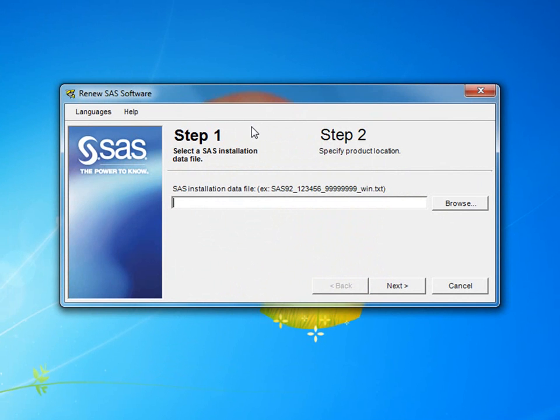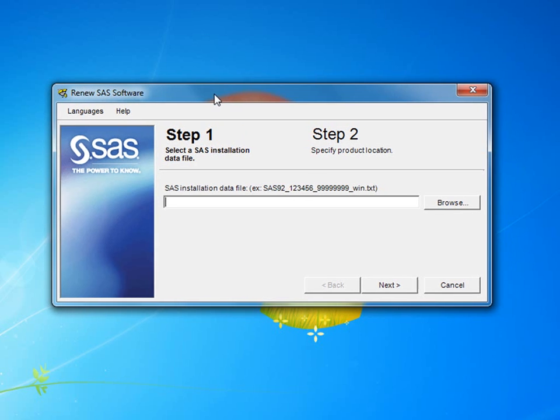The Renew SAS Software Application will then open and appear on your screen. Step 1 asks you for the location of your SAS installation data file. This is the new file that you want to update your system with. You need to browse to the location of the file by selecting the Browse button.